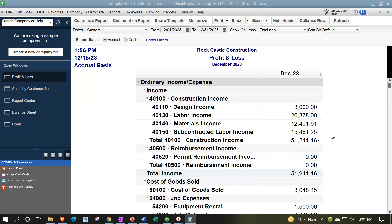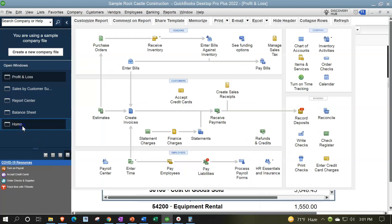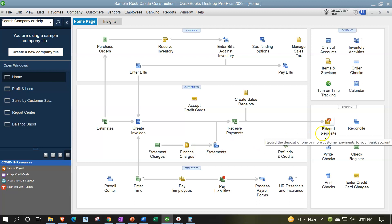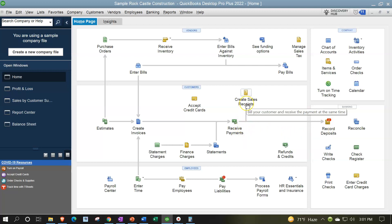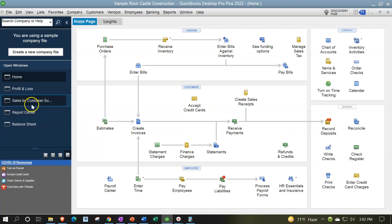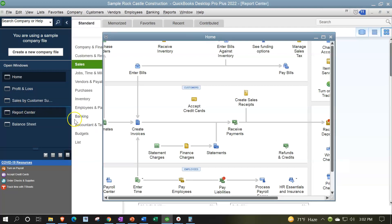Also note that if you create your financial statements from bank feeds — meaning you're depositing directly into the bank — you might not have as much detail as you'd normally get with Receive Payment and Create Sales Receipts. You'd want to make sure you're assigning a customer at that point when you have the ability to do so. Otherwise, you just won't have the more detailed reports available because the system won't have that data to run them.